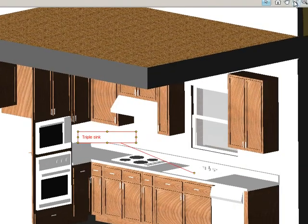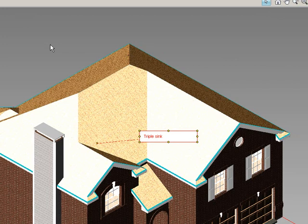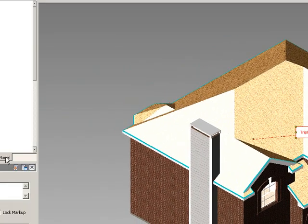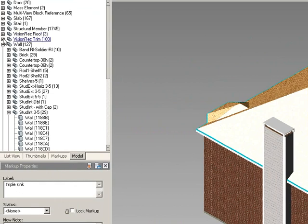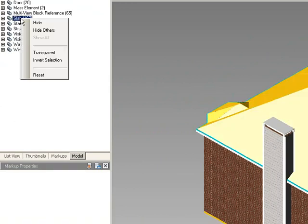Now, if I go back to my home view, I still have all these tags here. What I can now do is go to the model tab here on the left side and minimize any of these things. And what I'm going to do is select the slab objects, and I'm going to hide them.